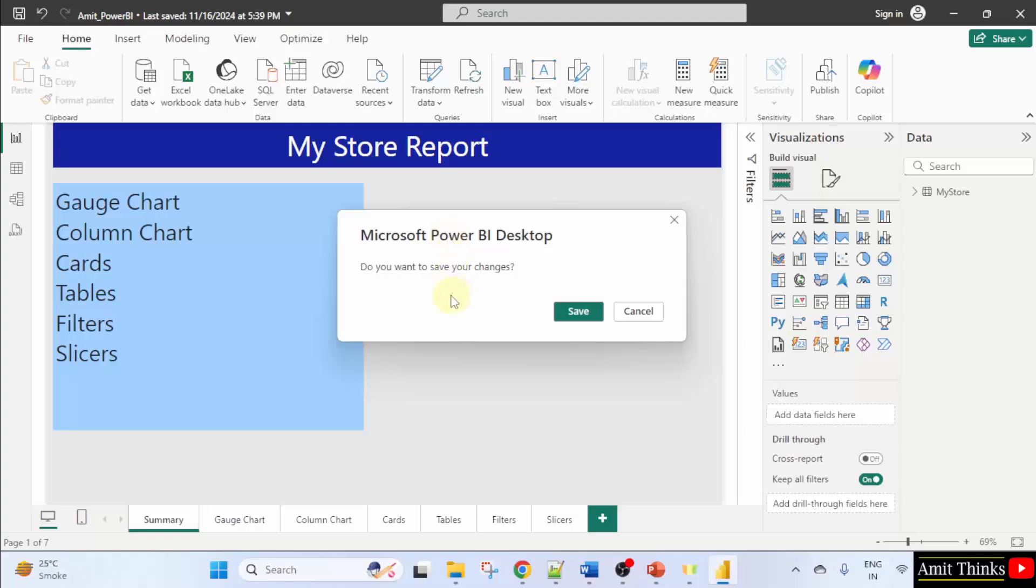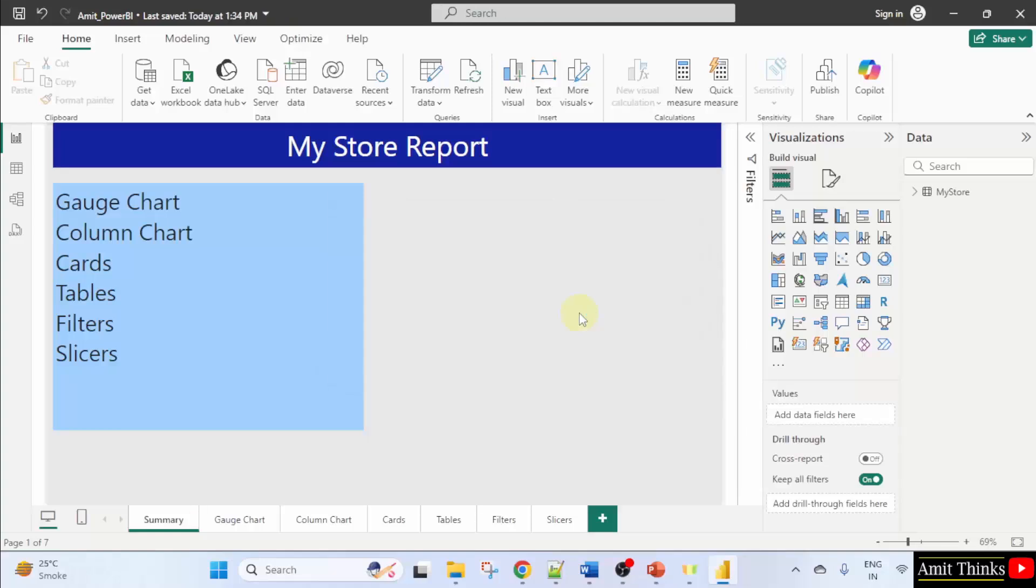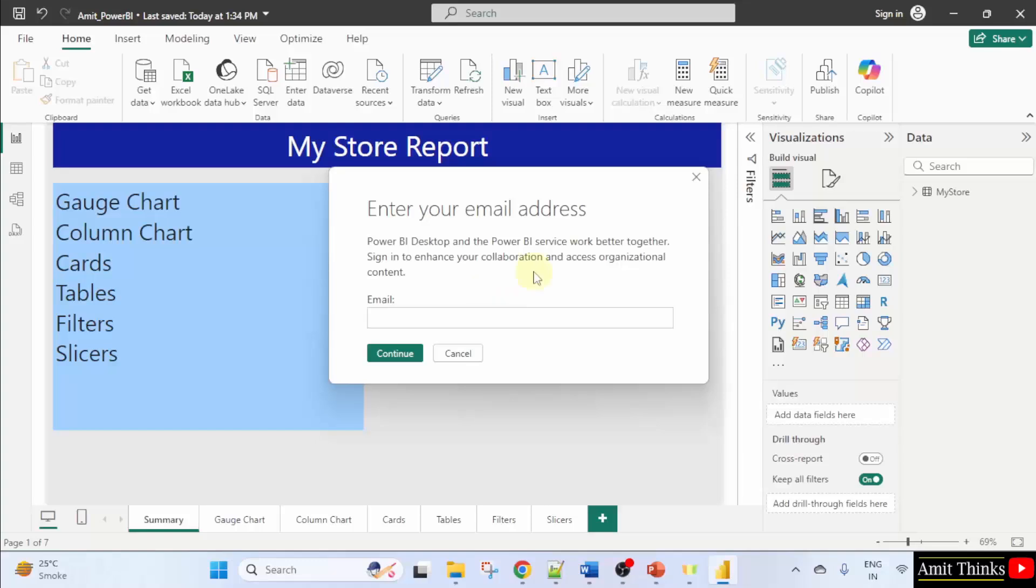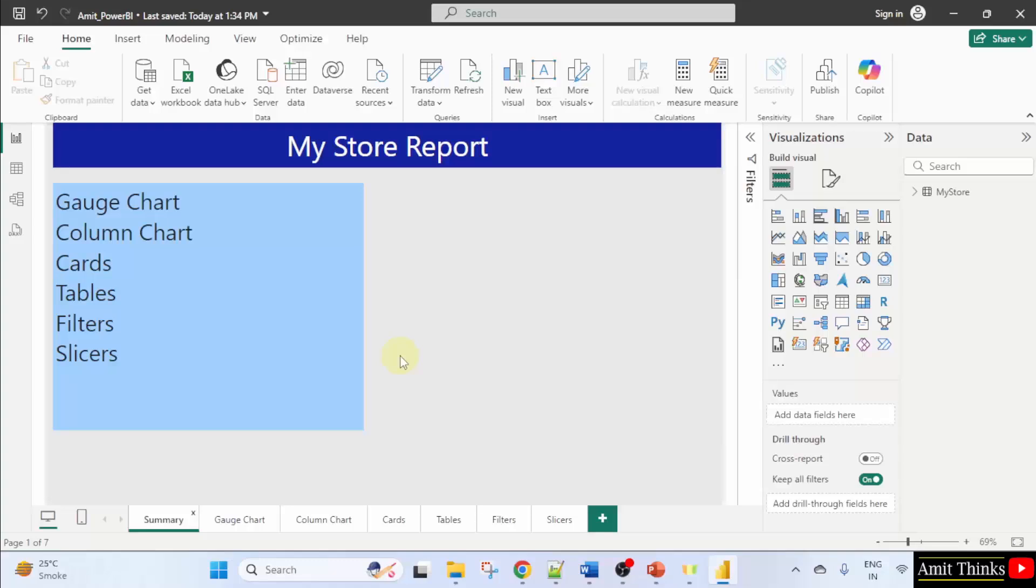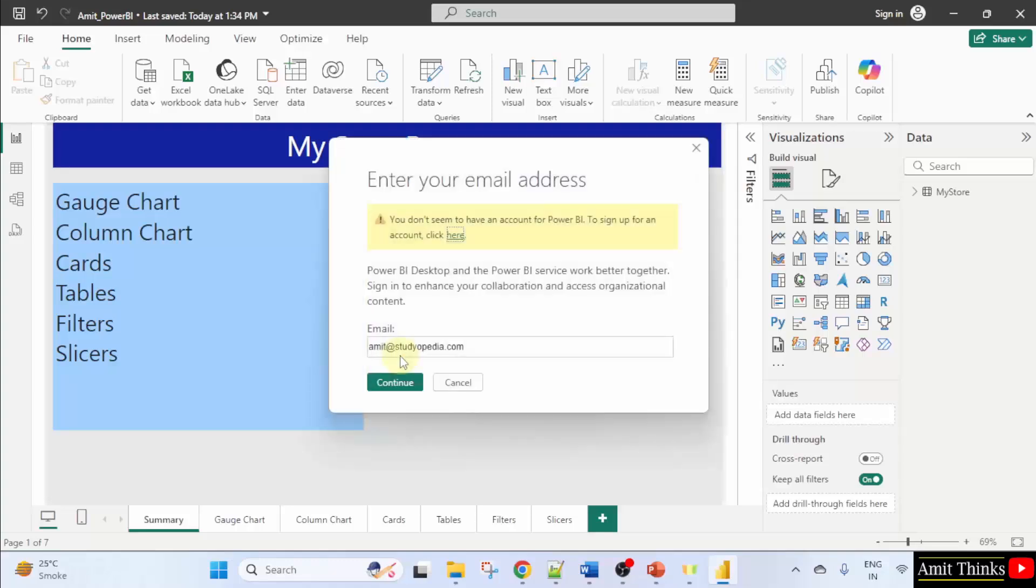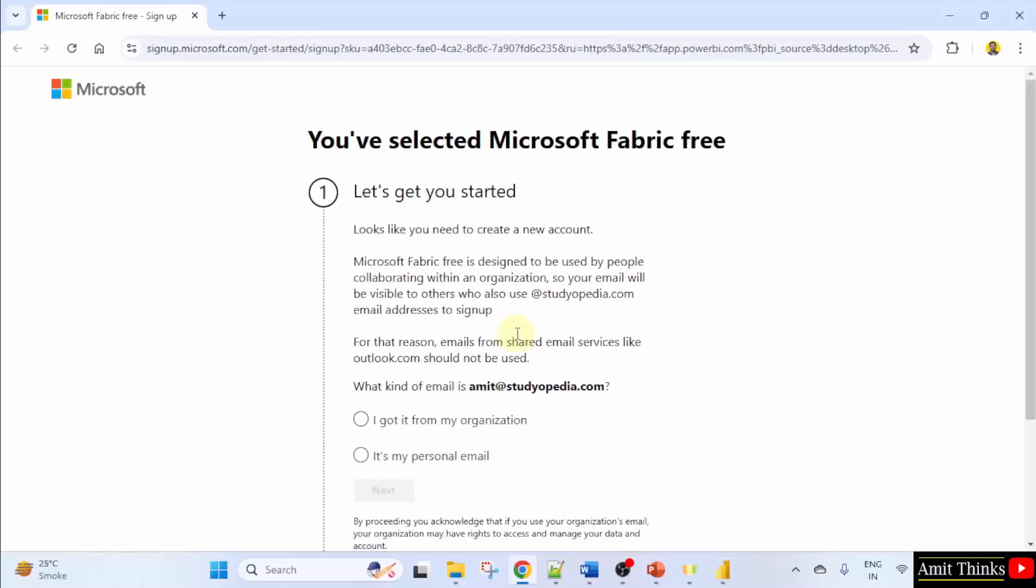Now do you want to save your changes? Save. Now it will ask your email address. I'll be adding my work email address. Continue. You don't seem to have an account. To sign up for an account click here. I'll click here. Let's say now it will take us to the sign up under Microsoft Fabric.